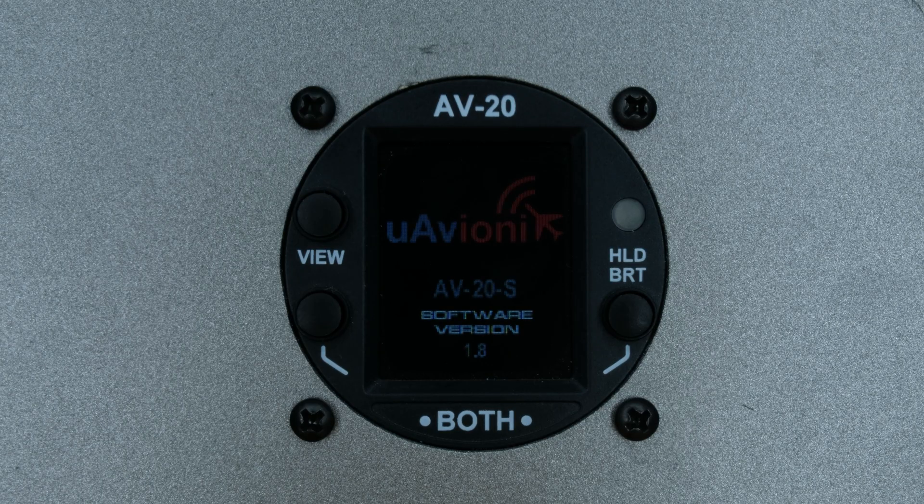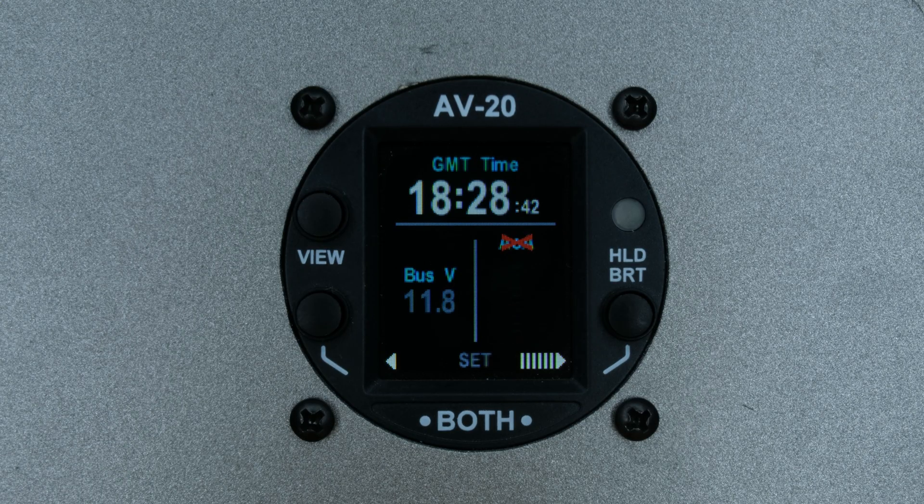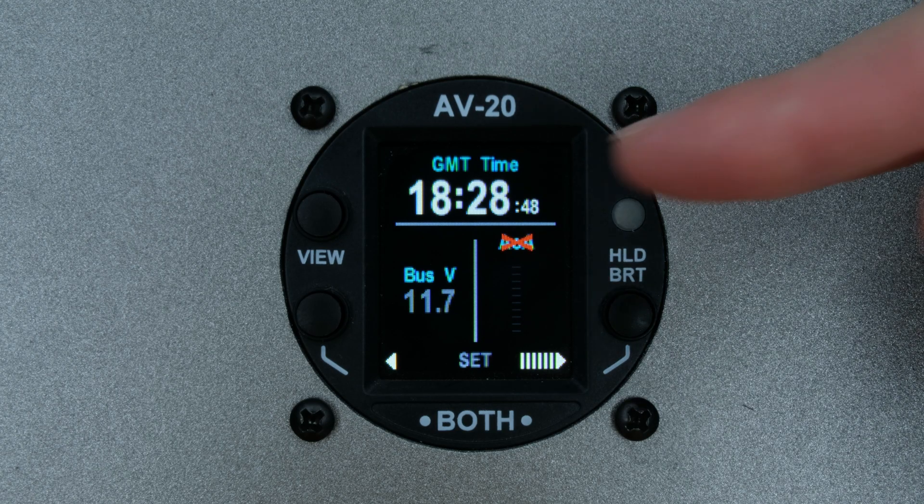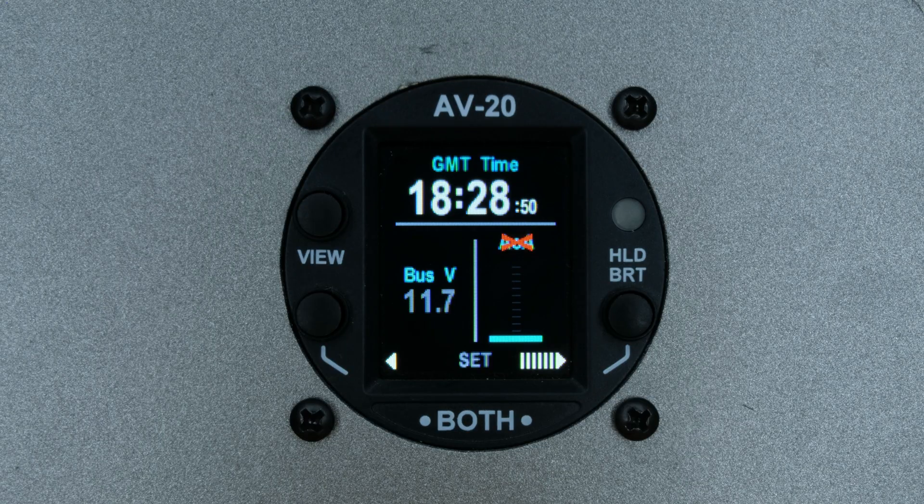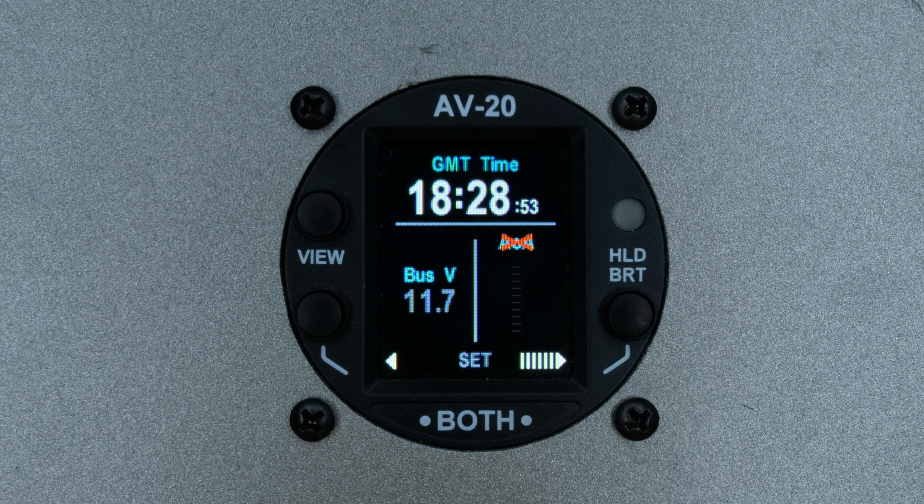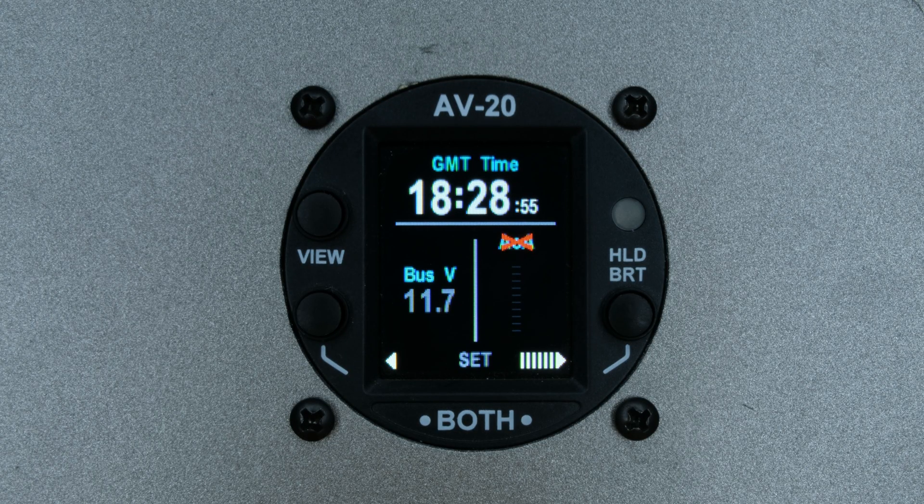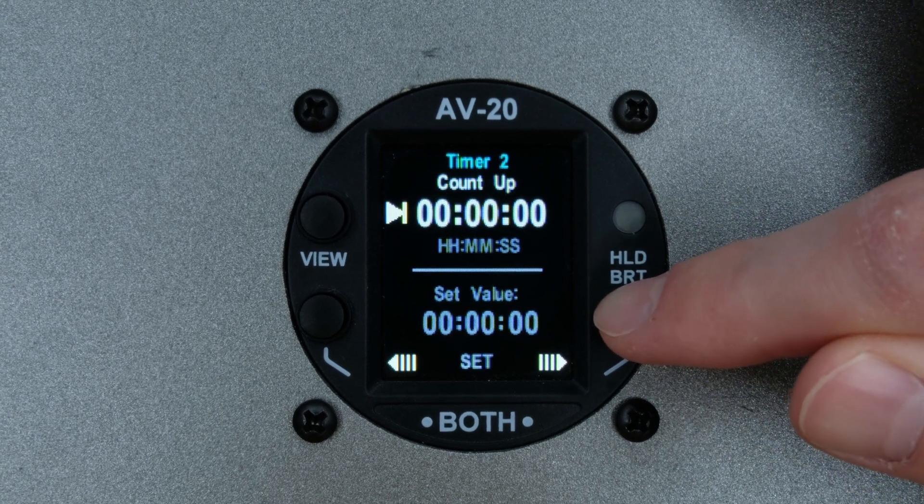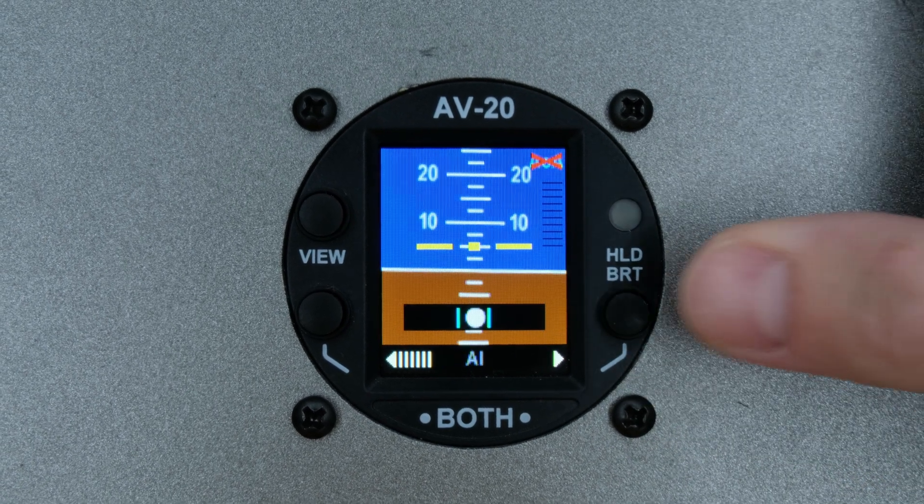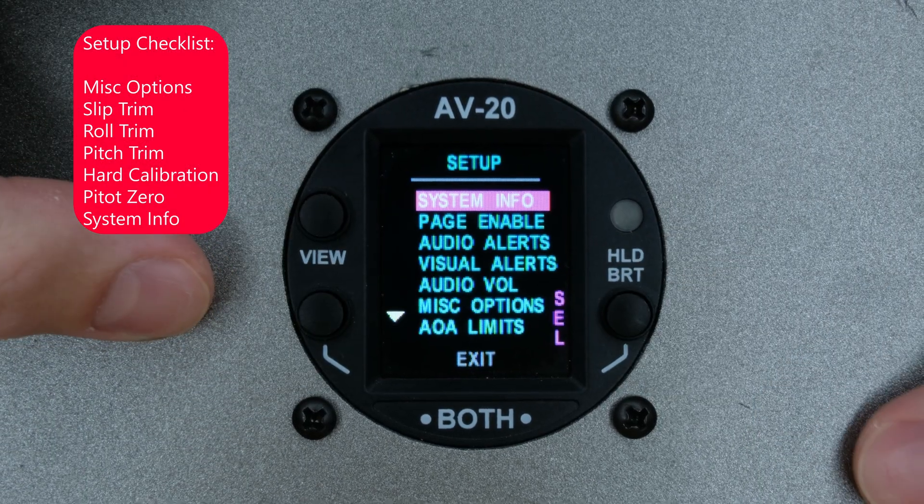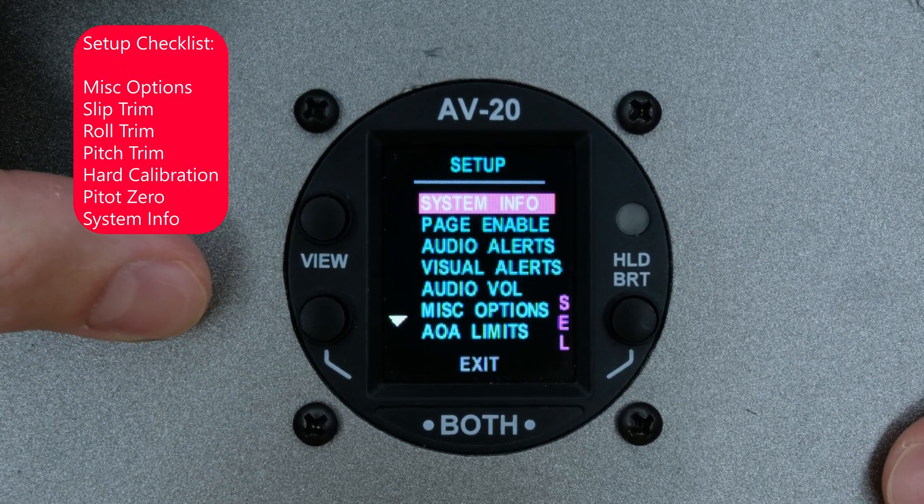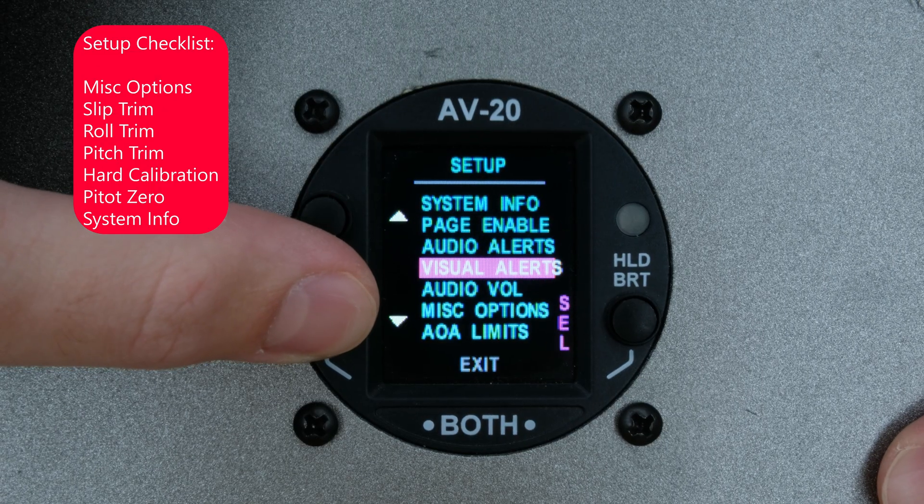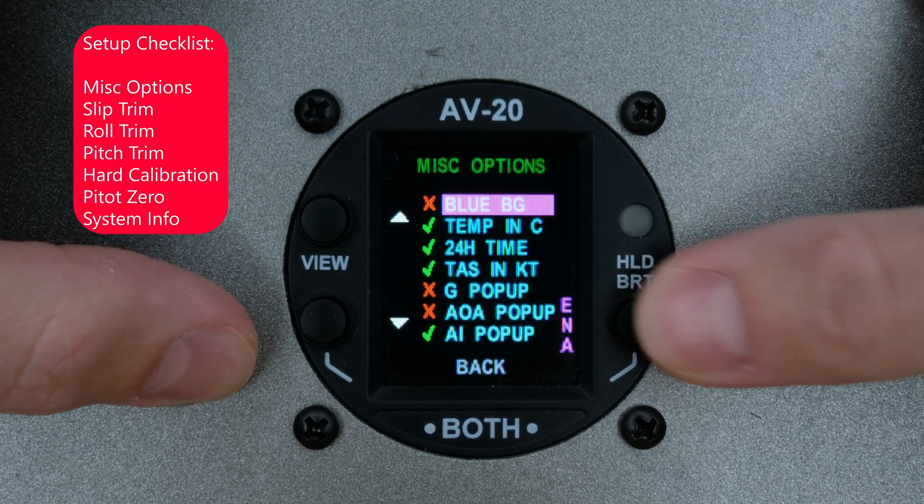Here you can see our AV20S was successfully updated to software version 1.8. The first thing you will notice is that the AOA has an X through the label. It will stay this way until you reach 25 knots of airspeed. Using the right button, navigate through the pages until you reach the Setup menu. Press both the bottom left button and the right button simultaneously to enter the menu.